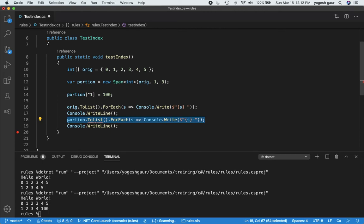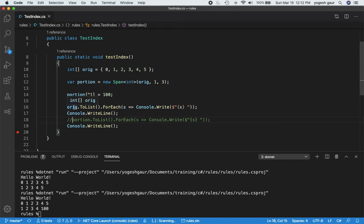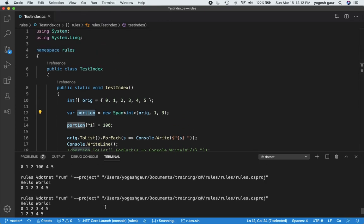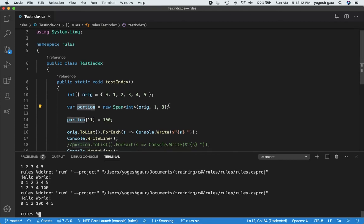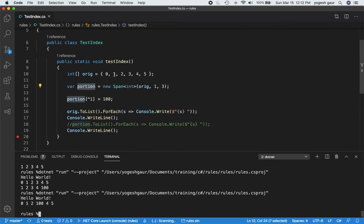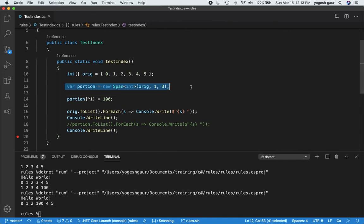I can also still change the span elements, and I'm going to comment out the other code to see what it does. Now the original array is being changed when I change something in the portion. Let's run this again — you can see it created a span from index 1 through 3 elements: 1, 2, 3. I'm changing the last element of that span to 200, so the array becomes 0, 1, 2, 200, 4, 5.